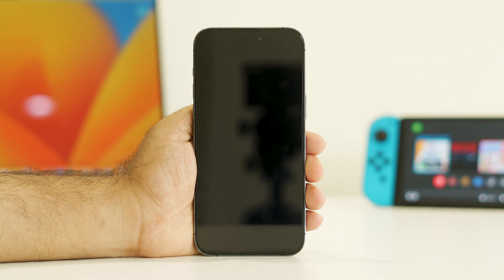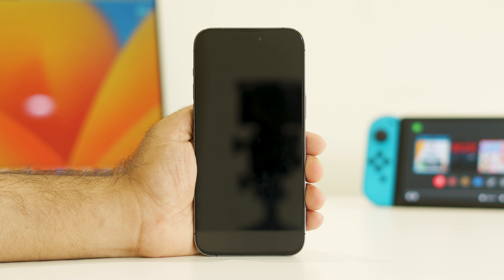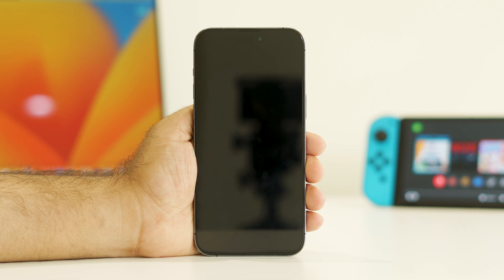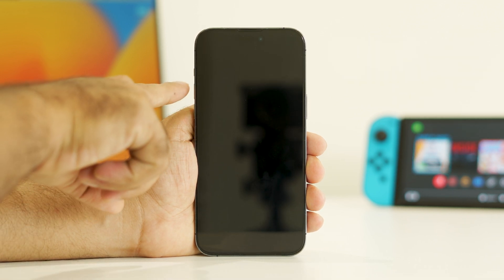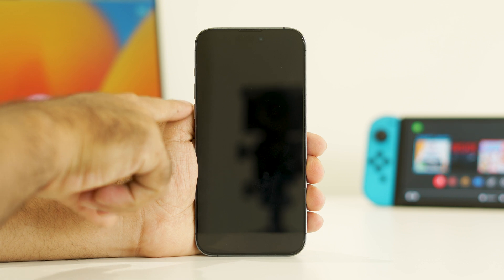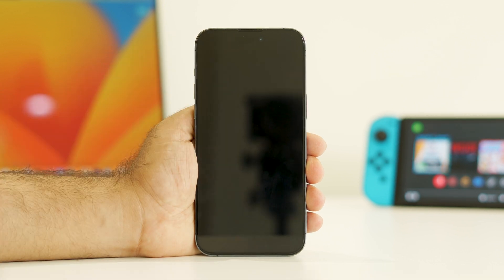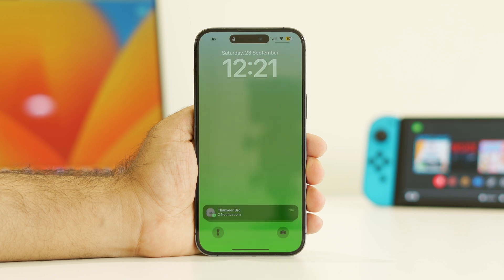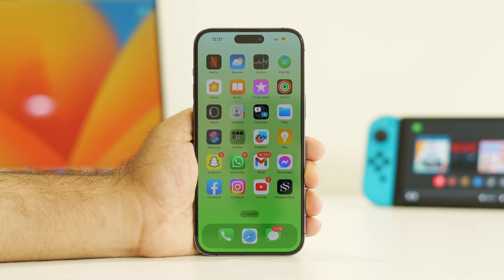The first workaround when you're having this particular trouble is to try a force restart on your iPhone. To do a force restart, press volume up followed by volume down, then press and hold the power button until your phone turns on. Keep holding the power button until you see the Apple logo, and once it's back on, try launching the app or game.